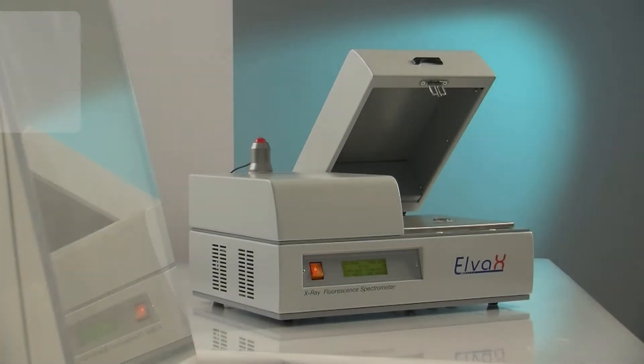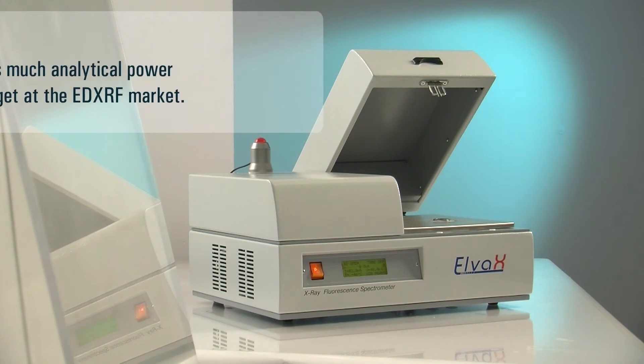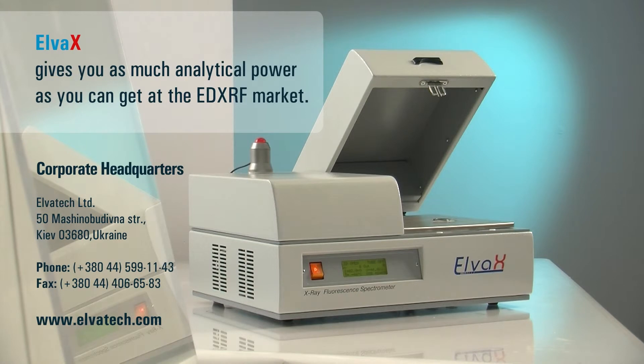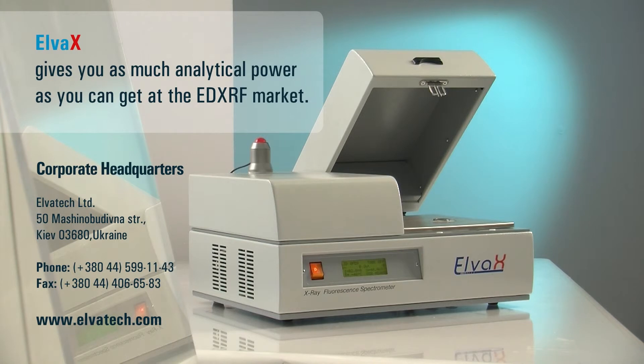Ease and speed of operation, ruggedness, versatility and analytical capabilities make Elvatec a truly comprehensive, cost-efficient solution in EDXRF analysis.